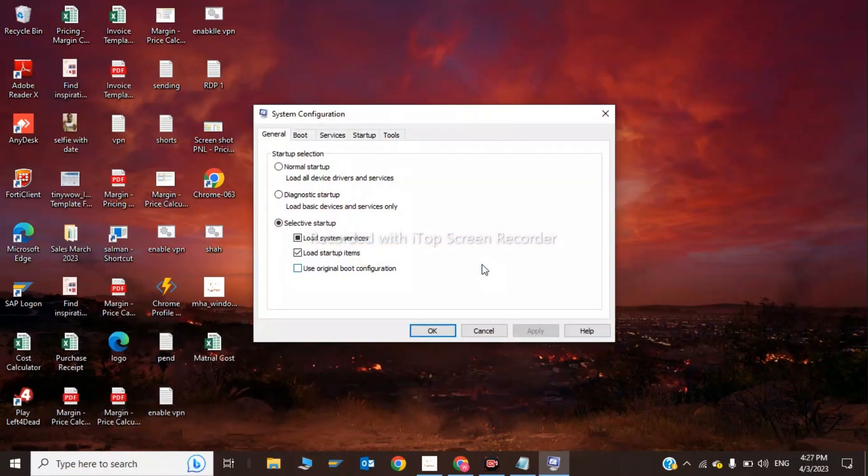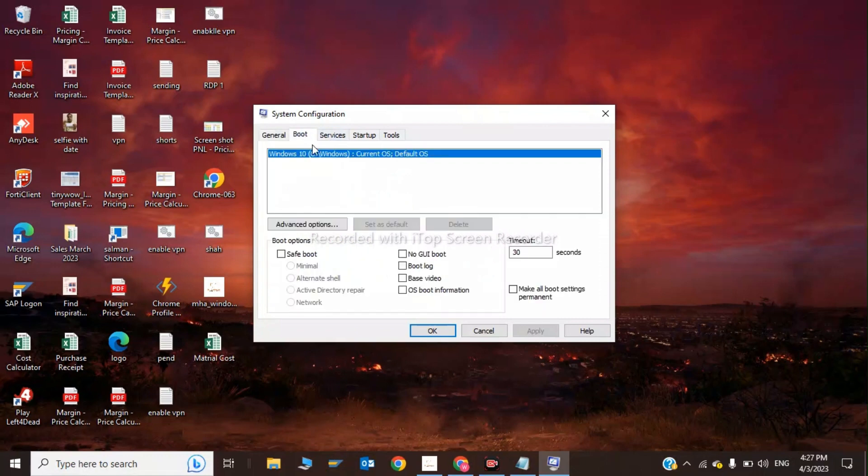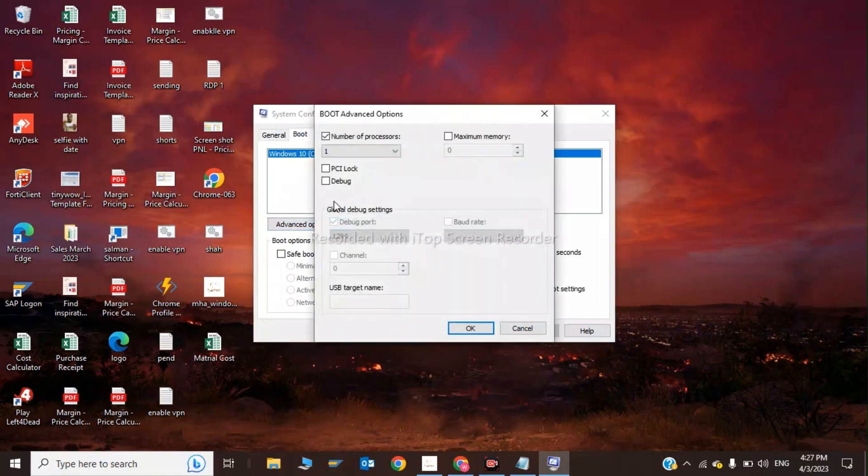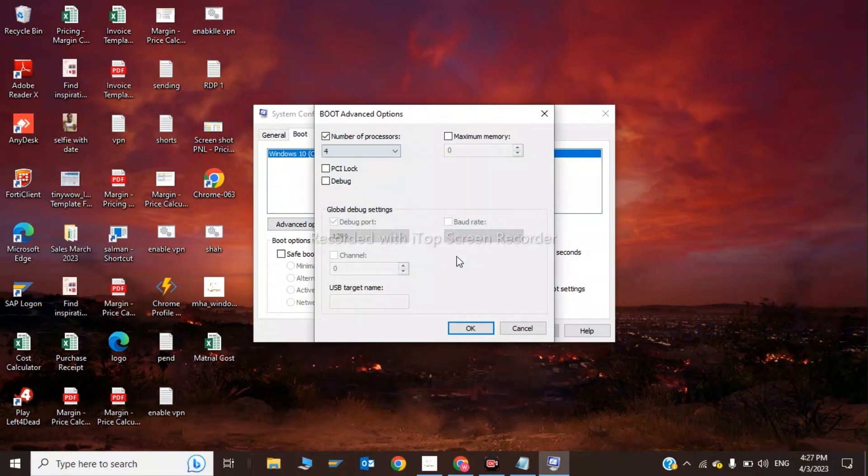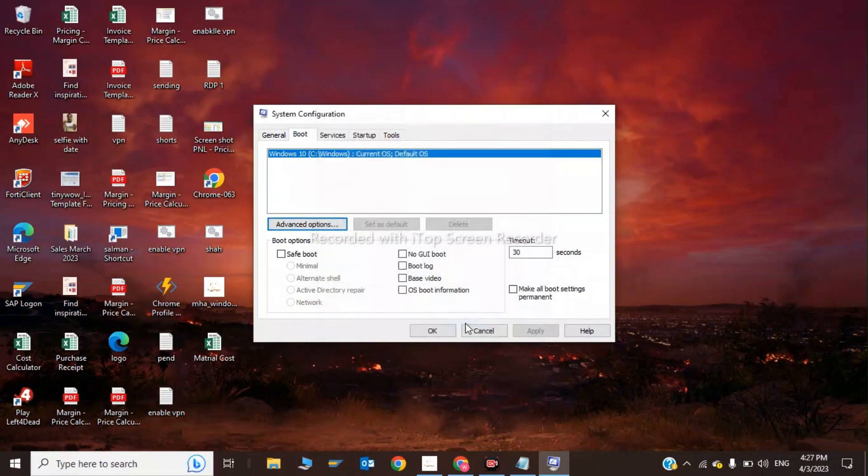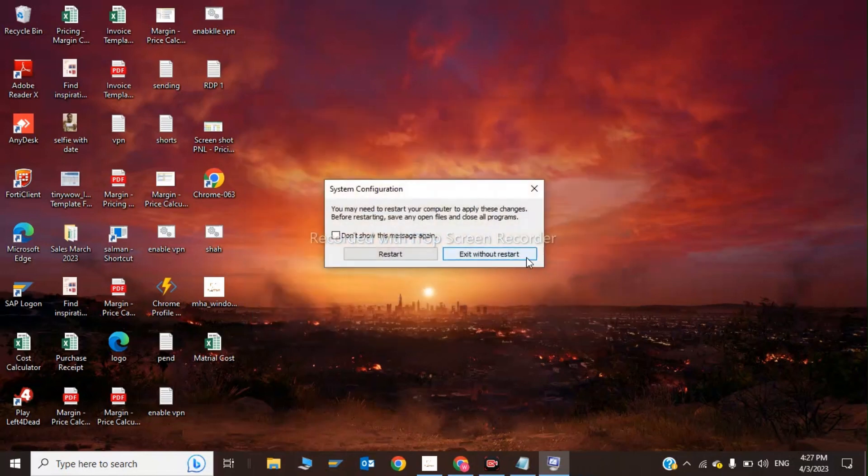In msconfig, click on Boot, then Advanced Options, and change the number of processors to 4. Click Apply, OK, and exit.